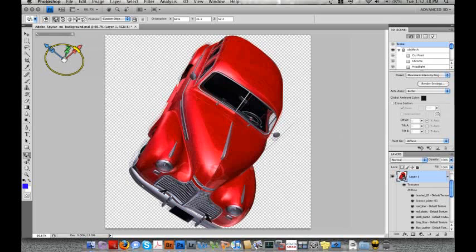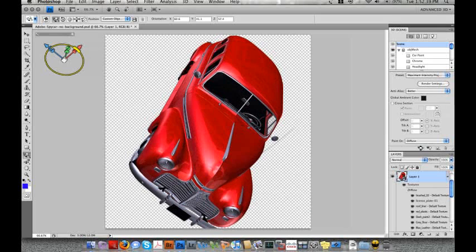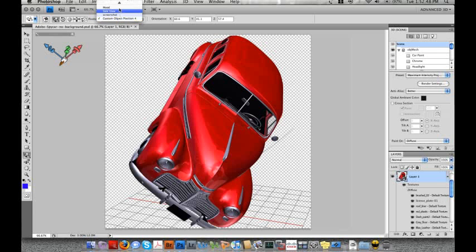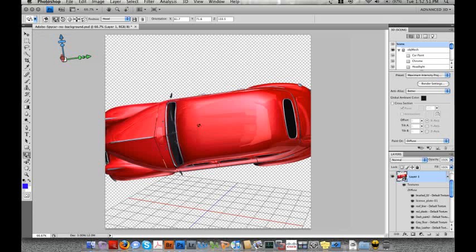And I can turn on a ground plane that will help me orient my object. As you can see here, 3D is completely non-modal in Photoshop CS4 Extended, which essentially means I have all of Photoshop's tools available for me for this 3D object.